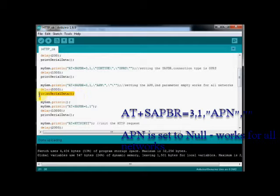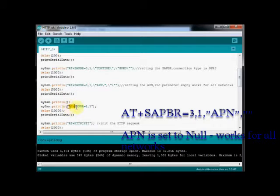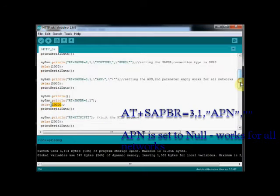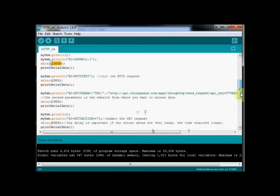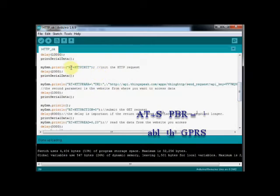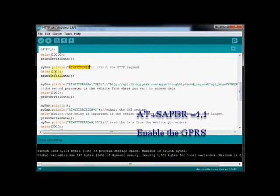And next SAPBR command is to give the access point name. Here the empty string is used as access point name. Then AT plus SAPBR equal to 1,1 enables the bearer settings of GPRS and APN.